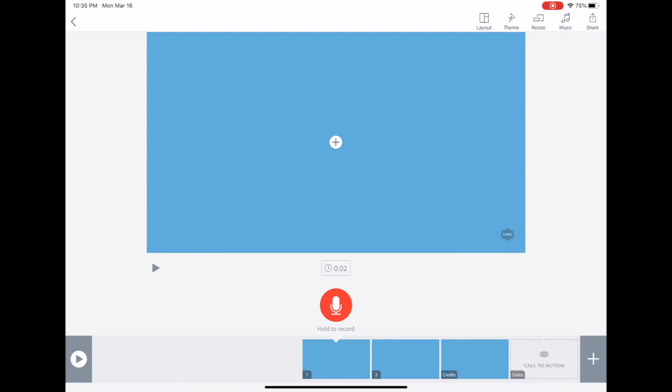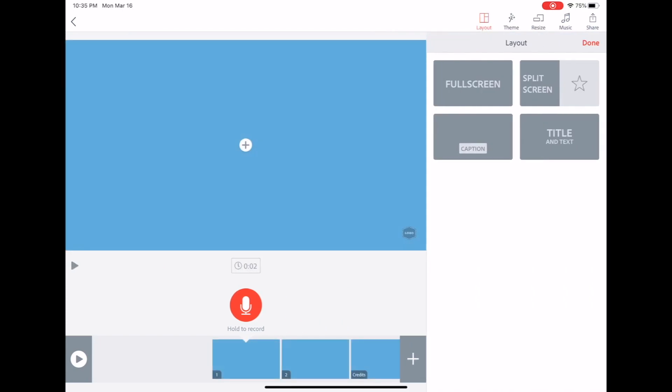Let's address what's up in the upper right corner of the screen. You have layout, theme, resize, music and share. If you select layout, this gives you options on what you're going to see on your screen. This can be full screen, that can be a full screen video, text or photo. It can be in a split screen, a caption or title and text which is in the middle of the screen.